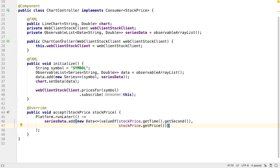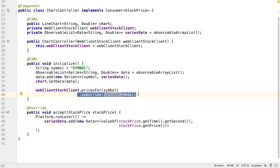The chart controller, which manages how the data gets to the view, contains a call that subscribes the chart controller itself to the client that listens to the price service. We need to change this so we can have more than one subscriber.